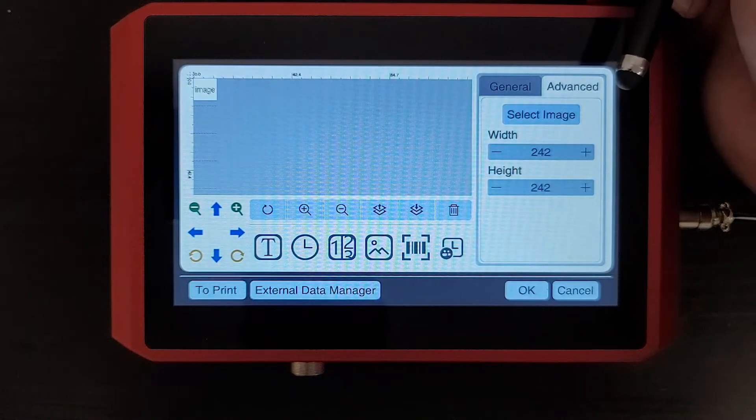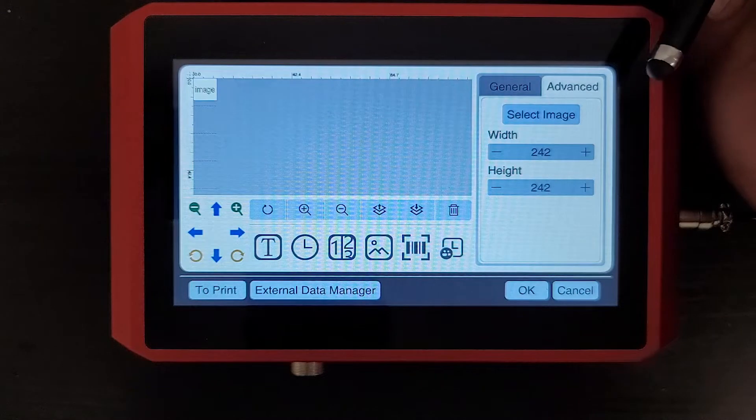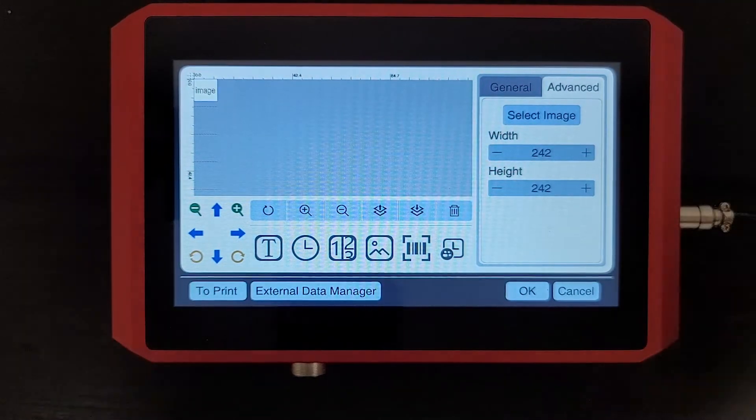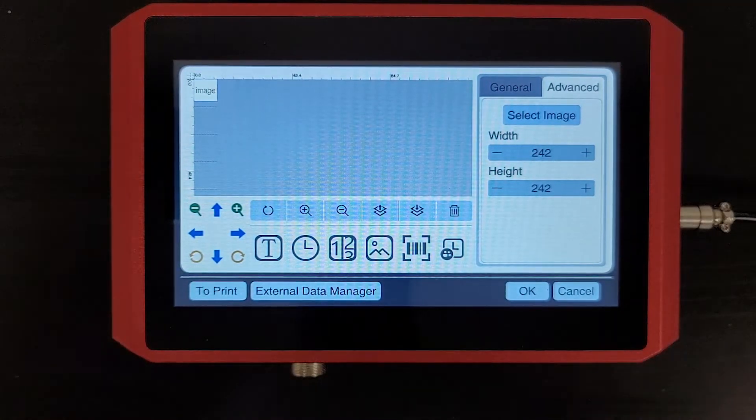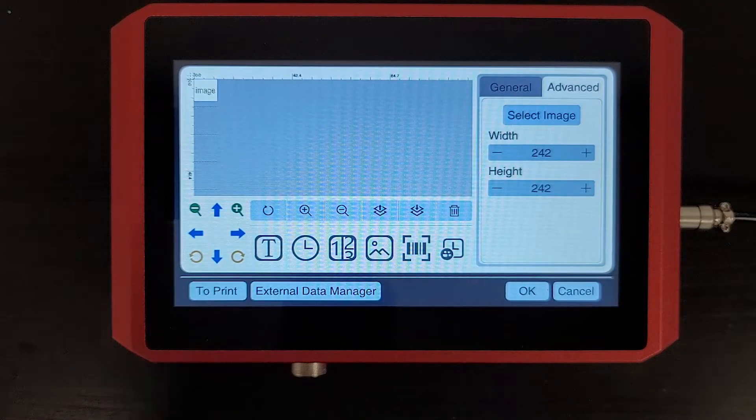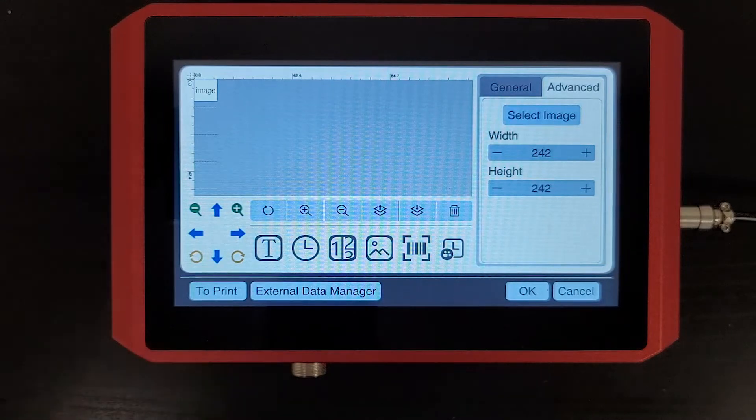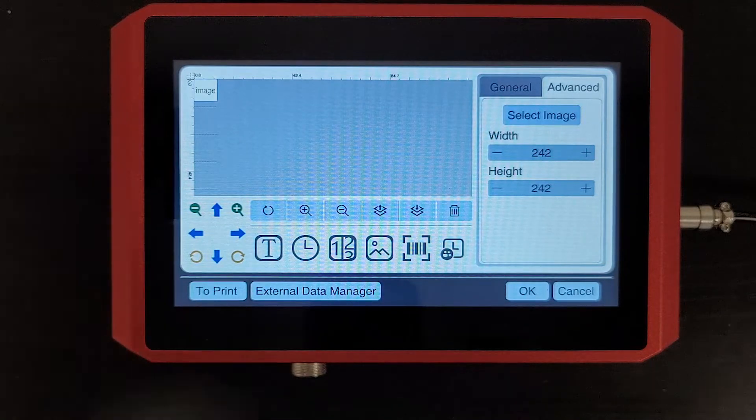Here in the advanced menu you'll see we have height, width, and select image. Before I go any further, I just want to mention that any files that you upload into the printer when you put them on your USB drive need to be saved to the surface directory of your USB drive.